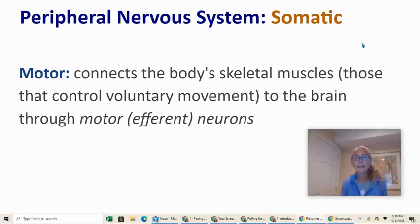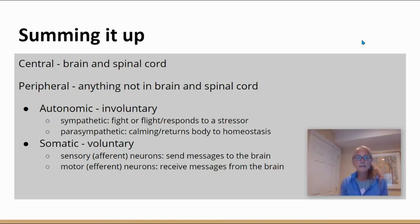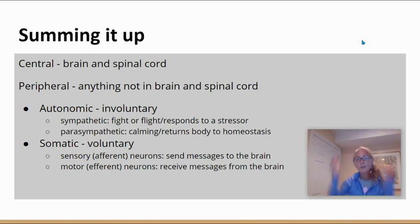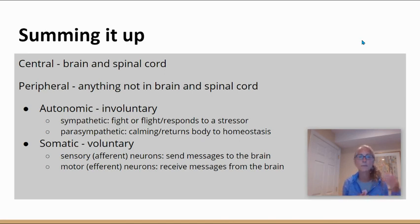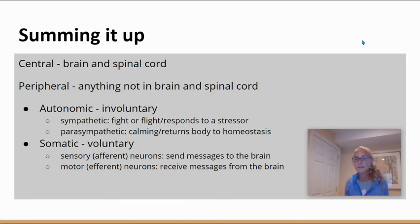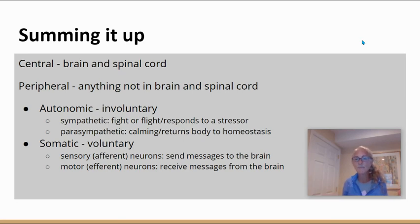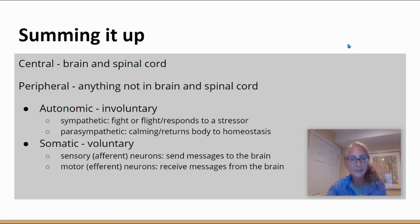Motor neurons connect the body's skeletal muscles — those that control voluntary movement — to the brain. To sum up: we have our central nervous system consisting of brain and spinal cord; the peripheral nervous system, which is anything outside the CNS, broken into branches — the autonomic nervous system for involuntary movement, including the sympathetic fight-or-flight response and the parasympathetic return to homeostasis; and the somatic nervous system for voluntary responses, including sensory afferent neurons sending messages to the brain and motor efferent neurons carrying messages from the brain to contract voluntary muscles. We will talk more about the actual neurons in our next video.